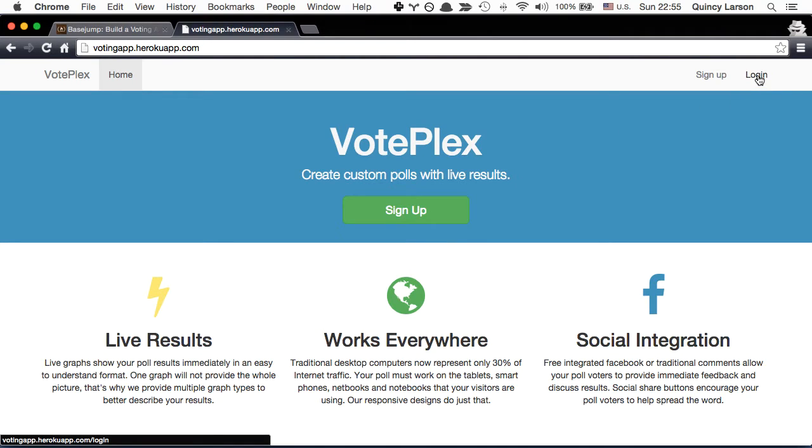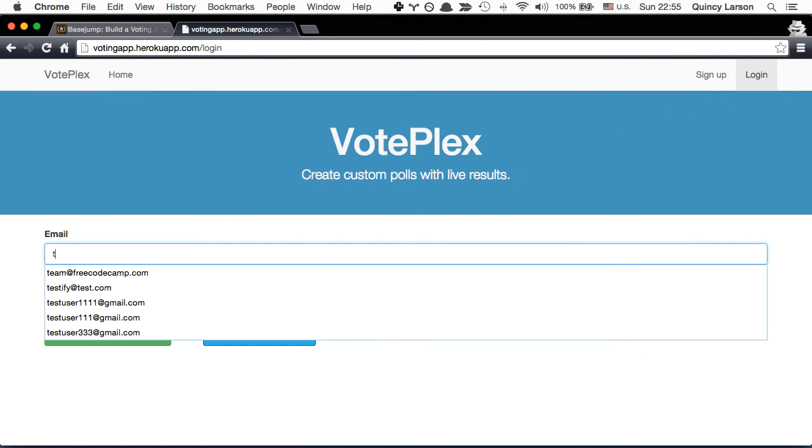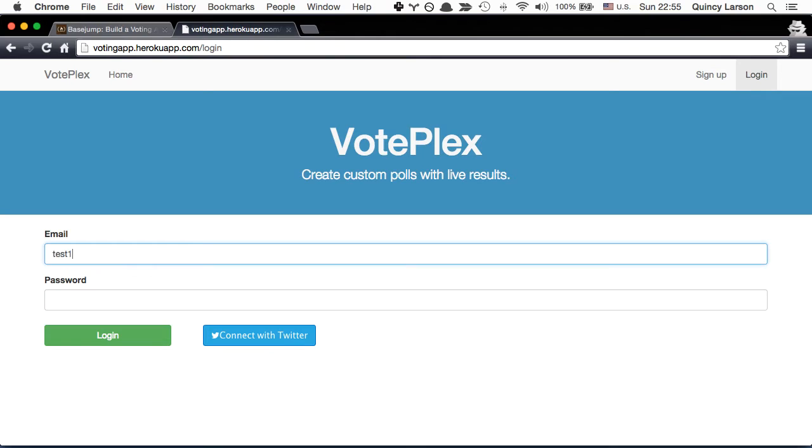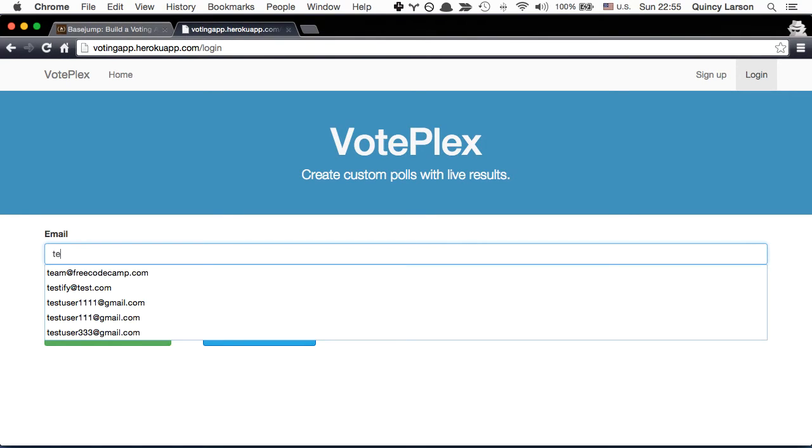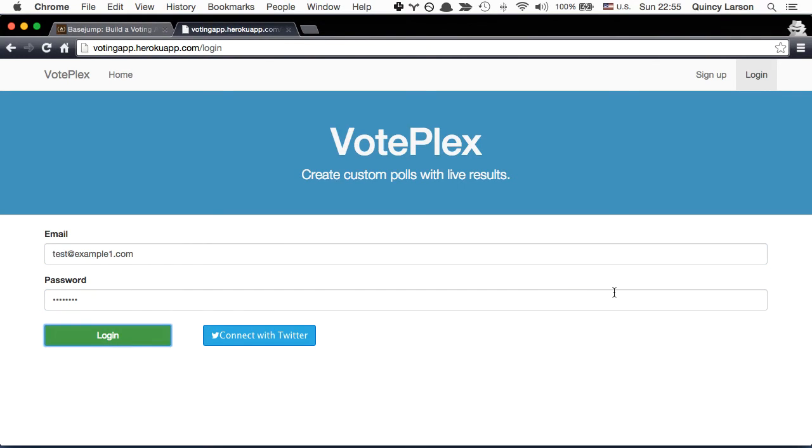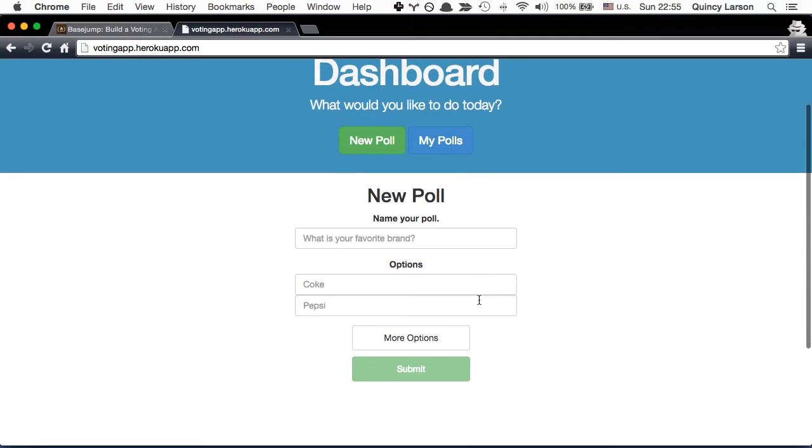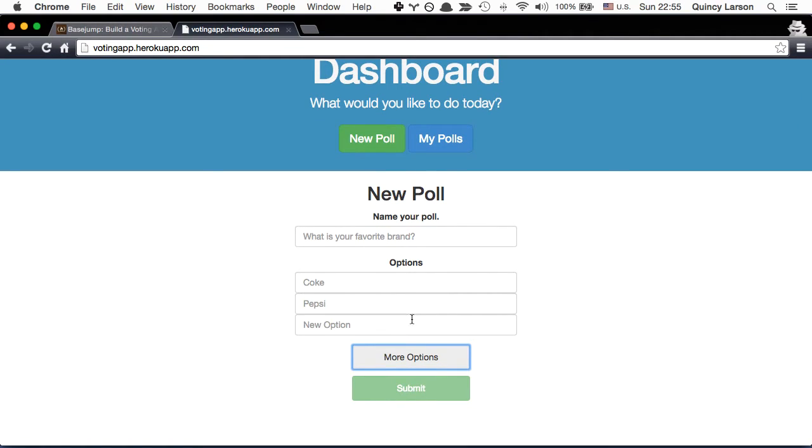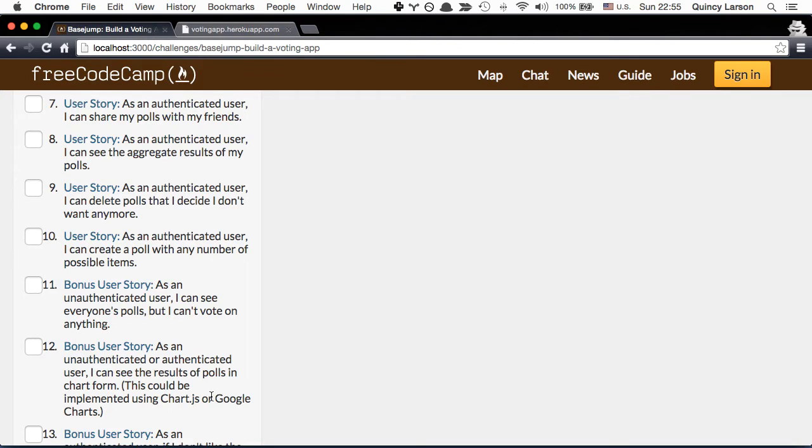Let me just show you that real quick. So if I want I can add additional options here. That's what the more options user story involves.